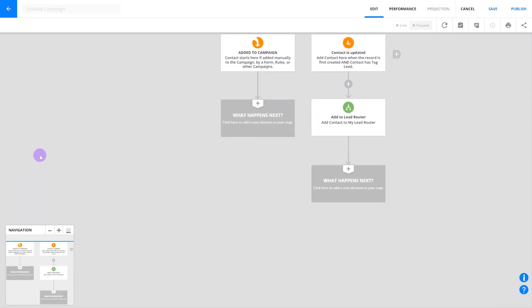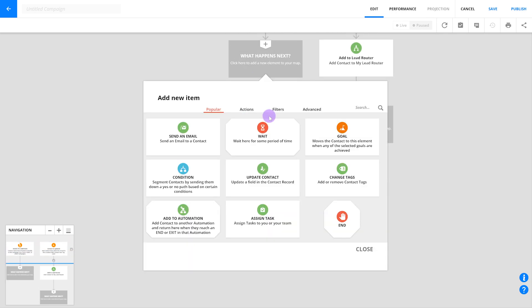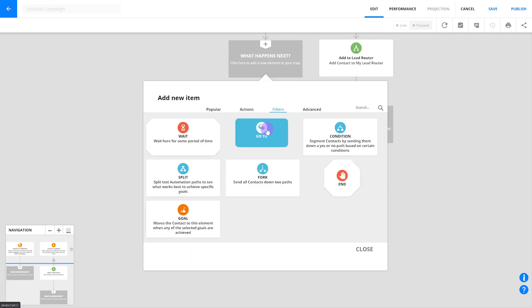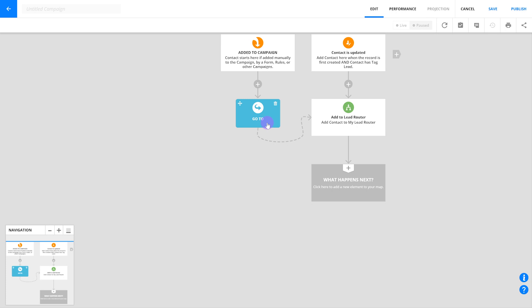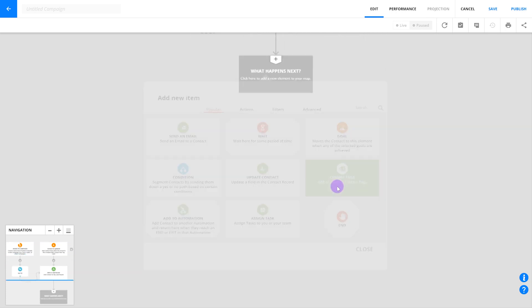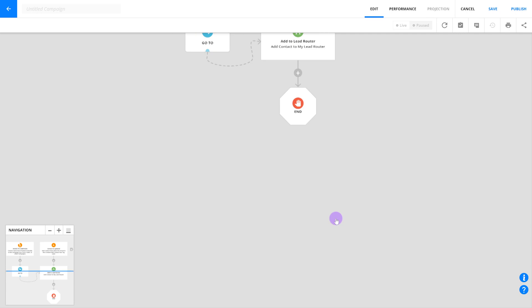Finally, add a Go To element under the default trigger and drag the arrow so that it connects to your lead router step. This manages any contacts who are added to this automation map manually or through form settings. And that's it for lead routing — you now have a basic automation that takes all your incoming leads and assigns them to your reps however you see fit.